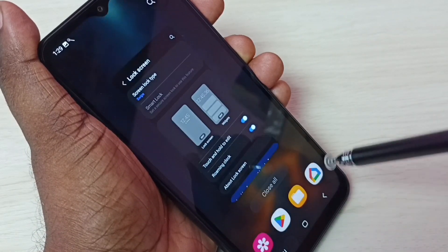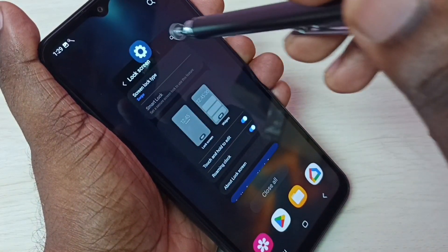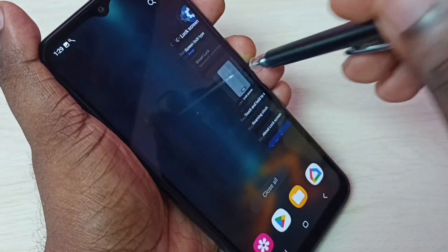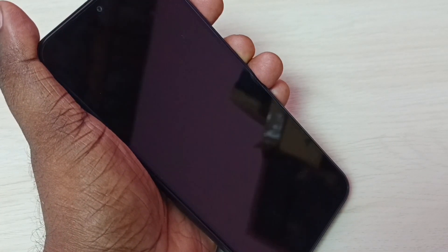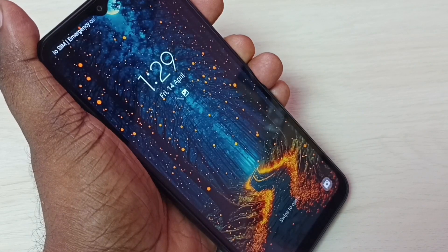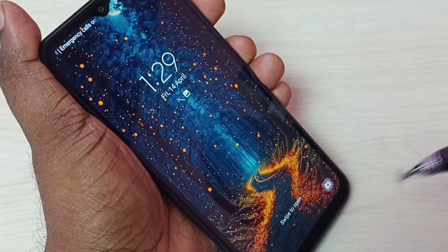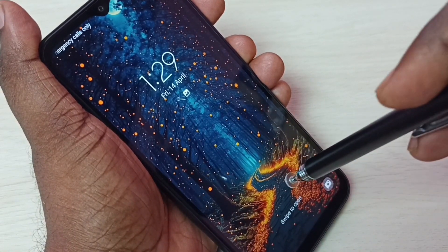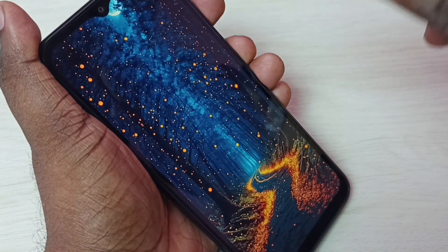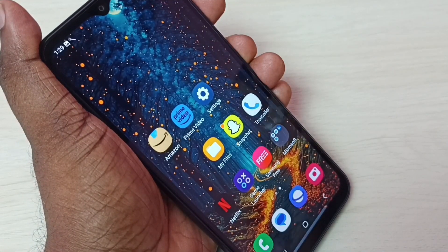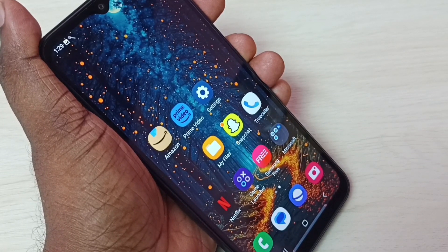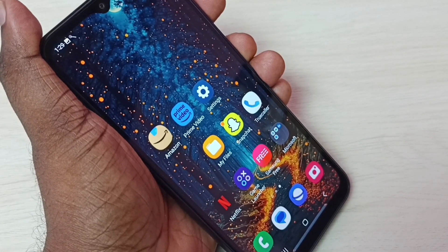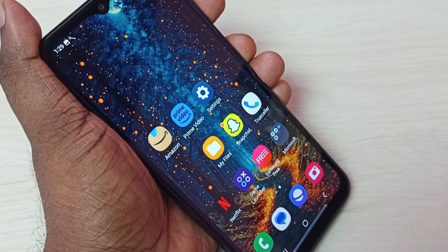Done. I have removed that screen lock. Let me test it — lock the screen, then unlock. I just need to swipe. See, now I can easily access the phone. This is how we can remove the screen lock.